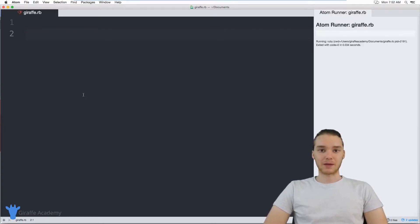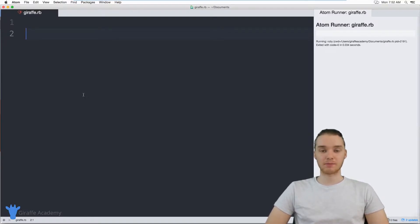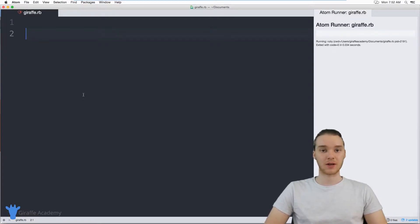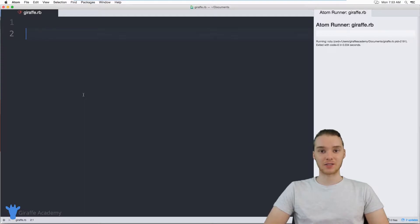Hey, welcome to Draft Academy. My name is Mike. In this tutorial, I'm going to talk to you guys about the basics of Ruby programs. We're going to write a very simple Ruby program, talk about how those programs get executed, the order in which the instructions in those programs get executed, and also talk about different ways that we can print things out onto the screen.